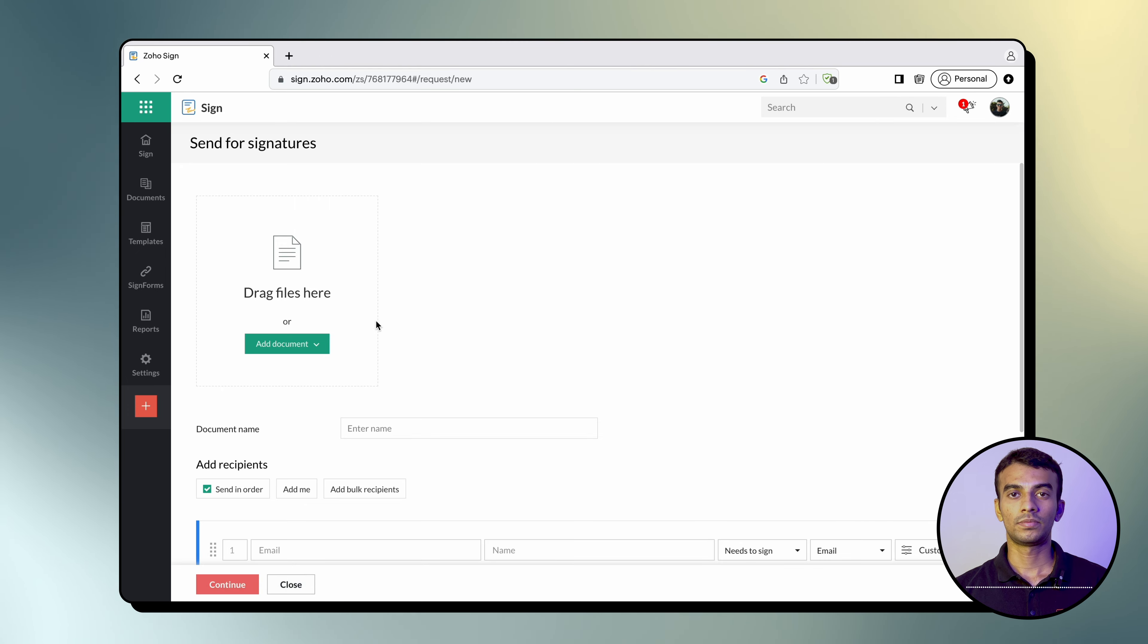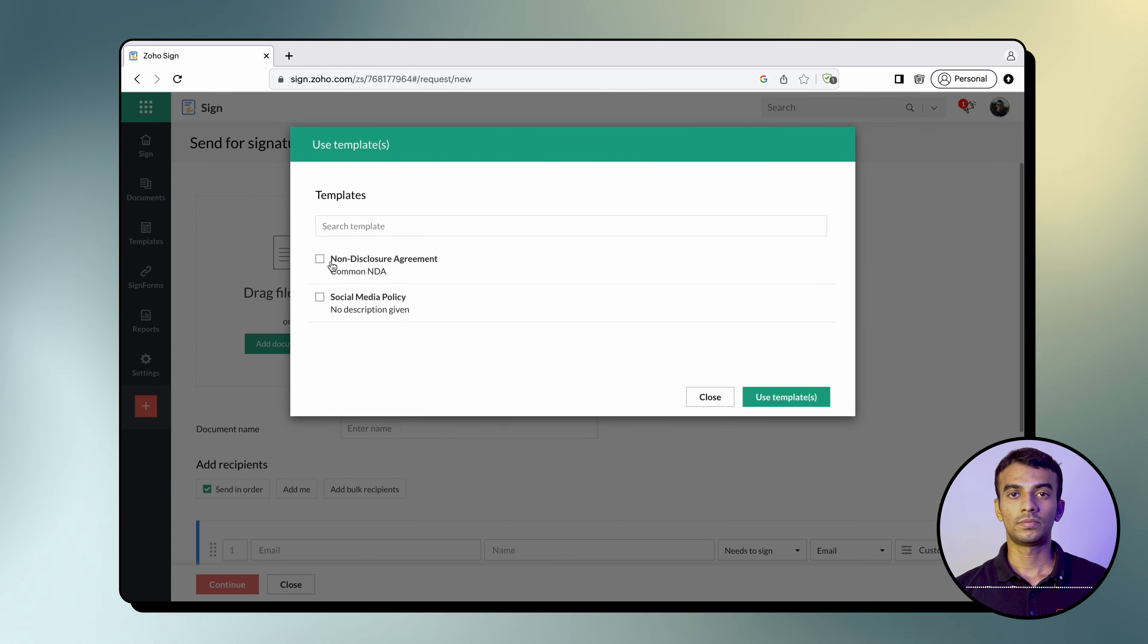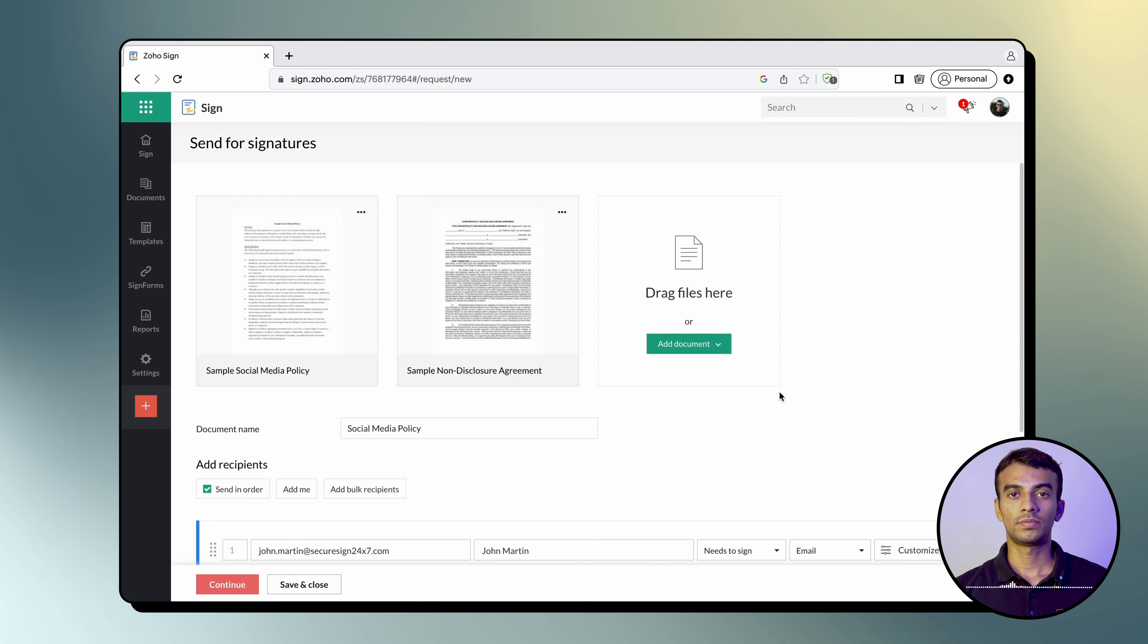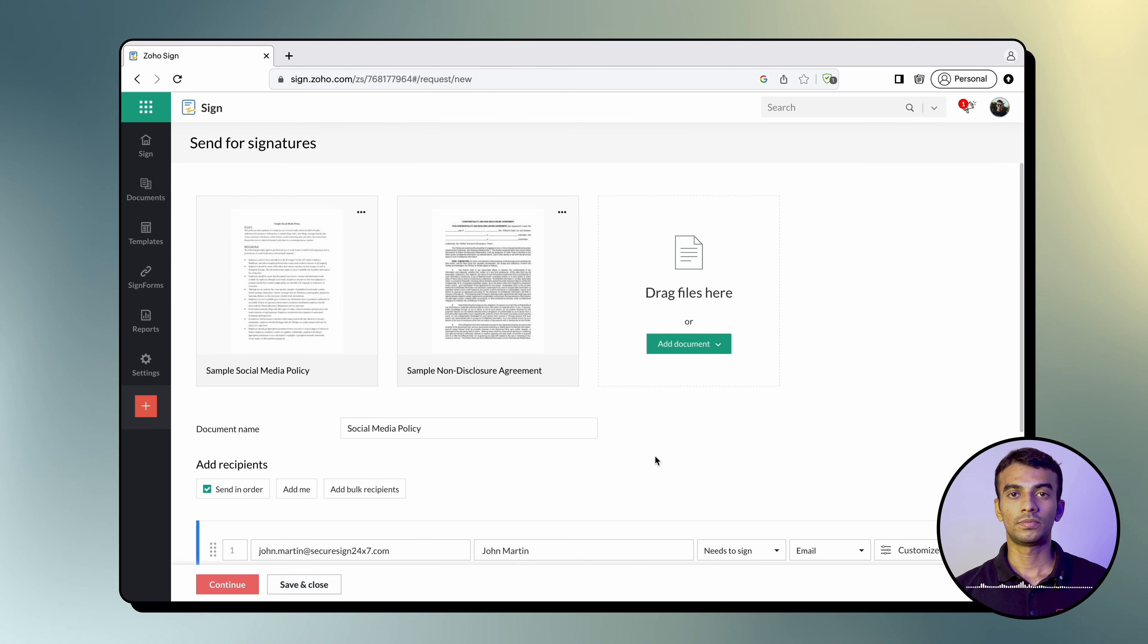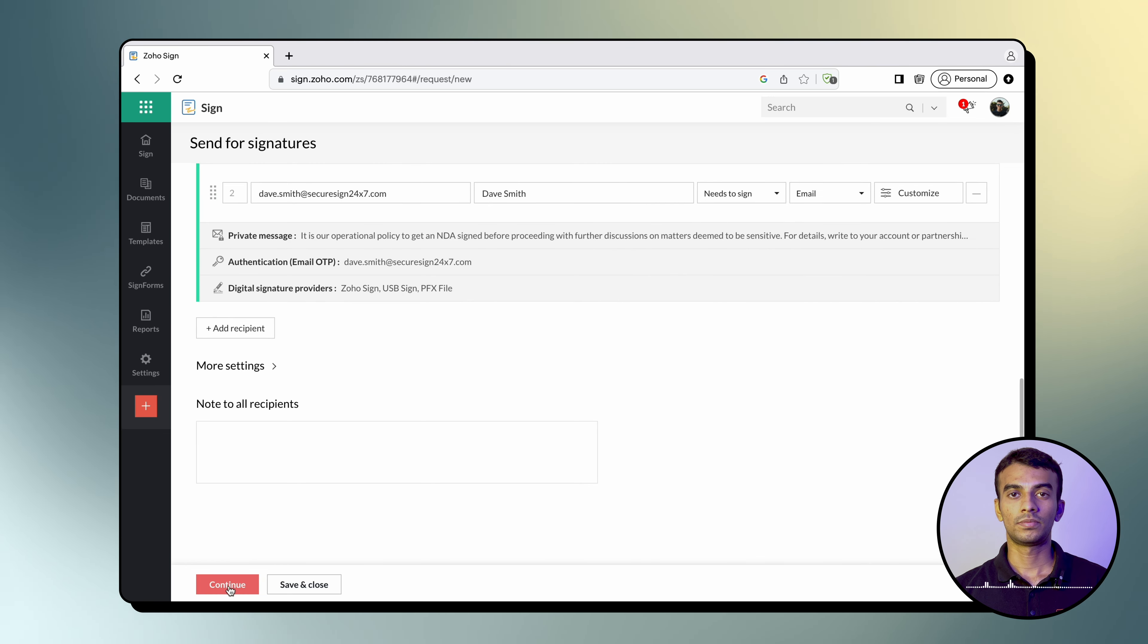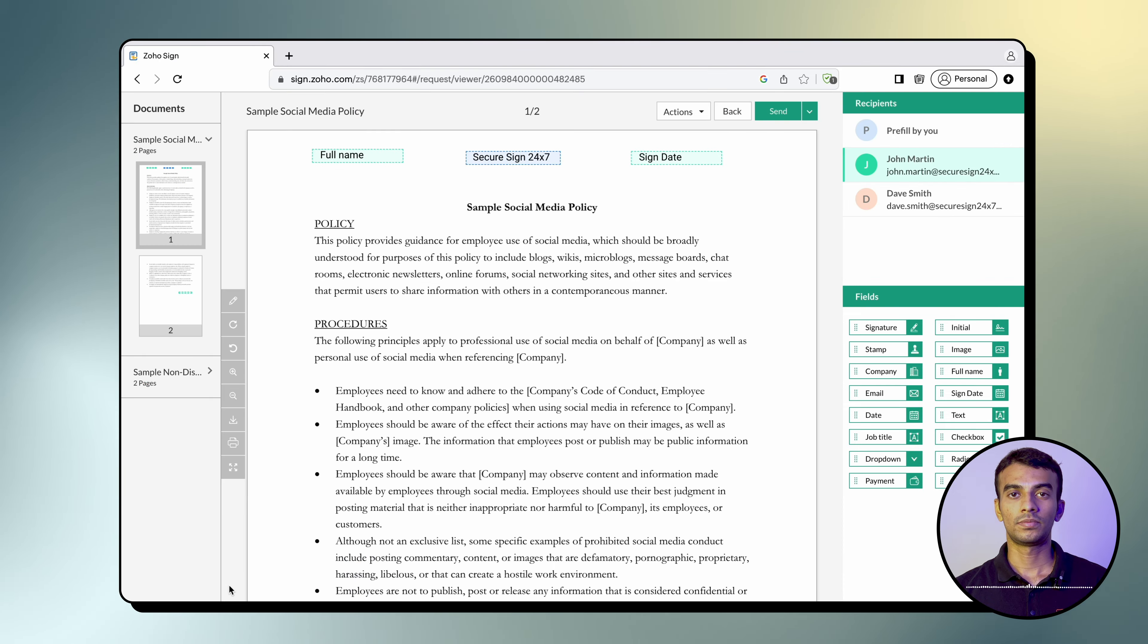When you click on that option, you simply have to select the templates you wish to merge with the rest of the documents you already have on the envelope and send out for signatures. Once again, review the documents, the recipient details merged from the selected templates, configure the signature workflow, and click Continue to proceed to the document viewer.